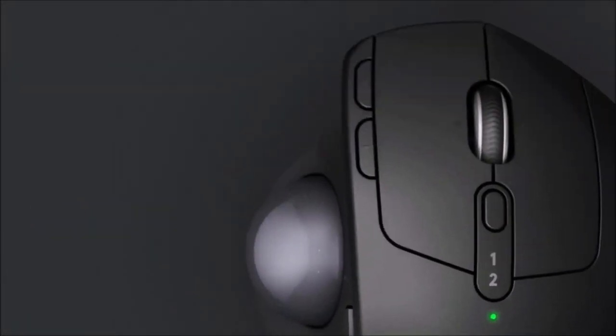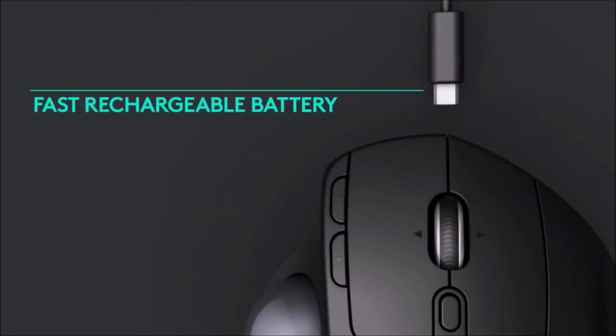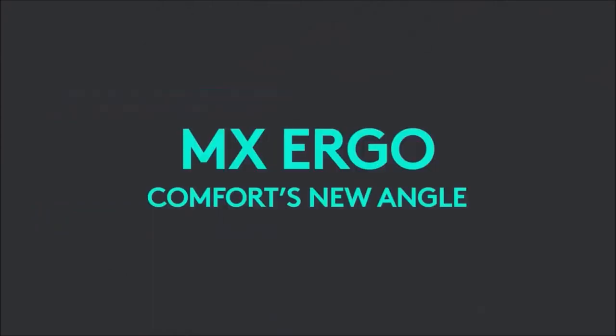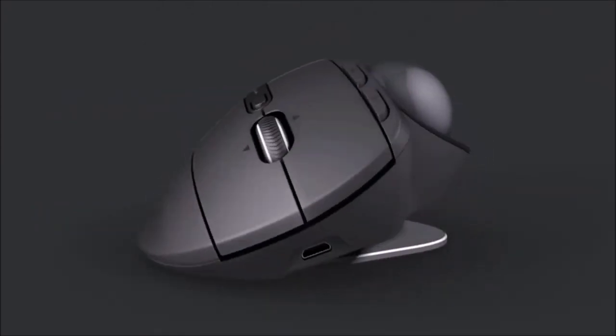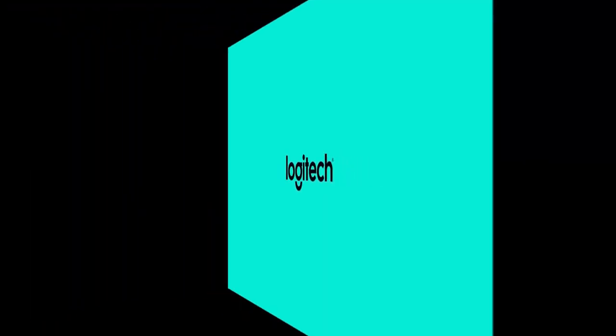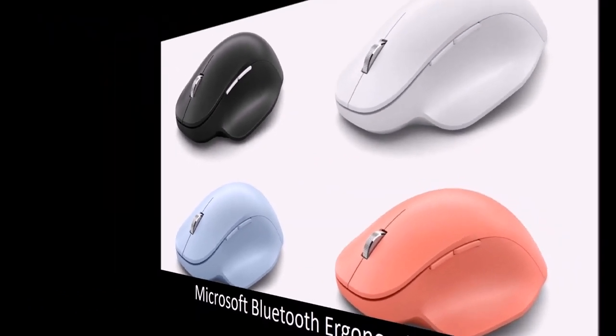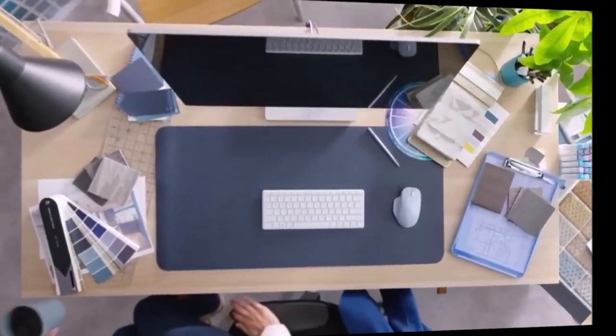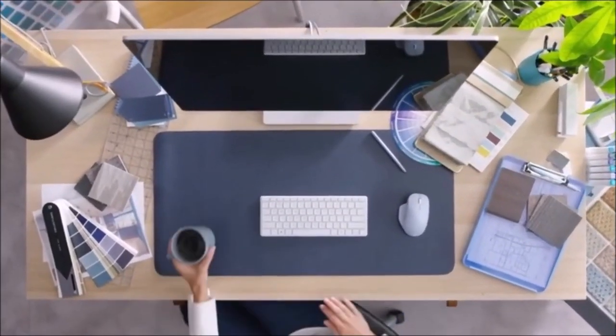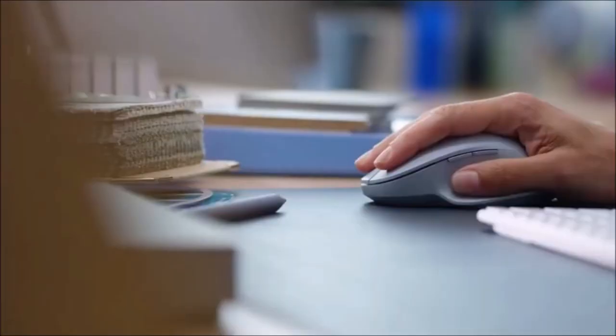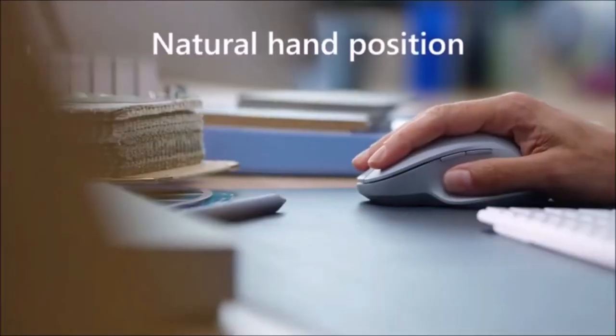It can also be used with the Logitech Flow technology. Microsoft Bluetooth Ergonomic Mouse: Best Mouse for General Use. The Microsoft Bluetooth Ergonomic Mouse is essentially a more affordable version of the Microsoft Surface Precision Mouse.